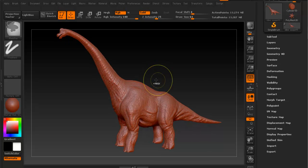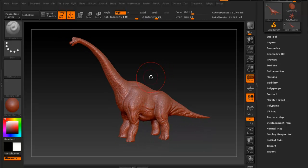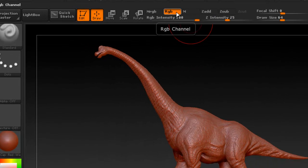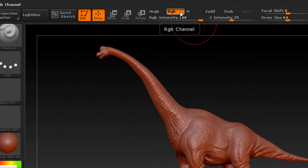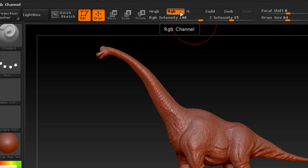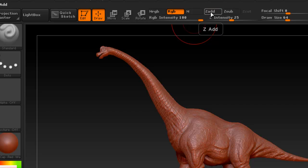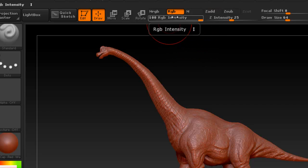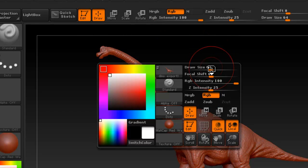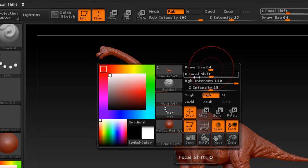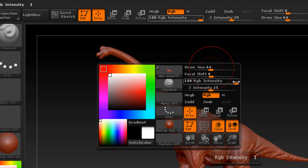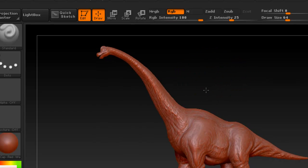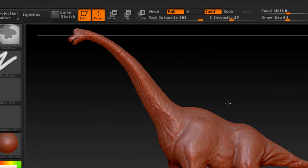Before we start to color anything, we have to enable here what says RGB. The RGB channel obviously is for color. Because we're not going to be sculpting anything, we're actually going to disable Z Add. Make sure you disable that. And just so you know, to adjust the intensity of color, this is the slider for that. But if you hold down spacebar, you can get this little menu here. Here's the RGB intensity which you can control from here as well.